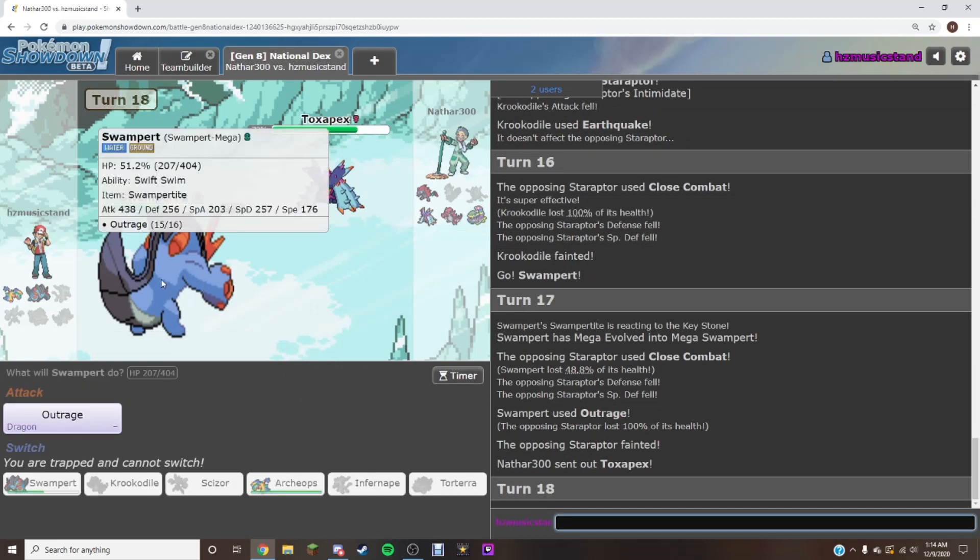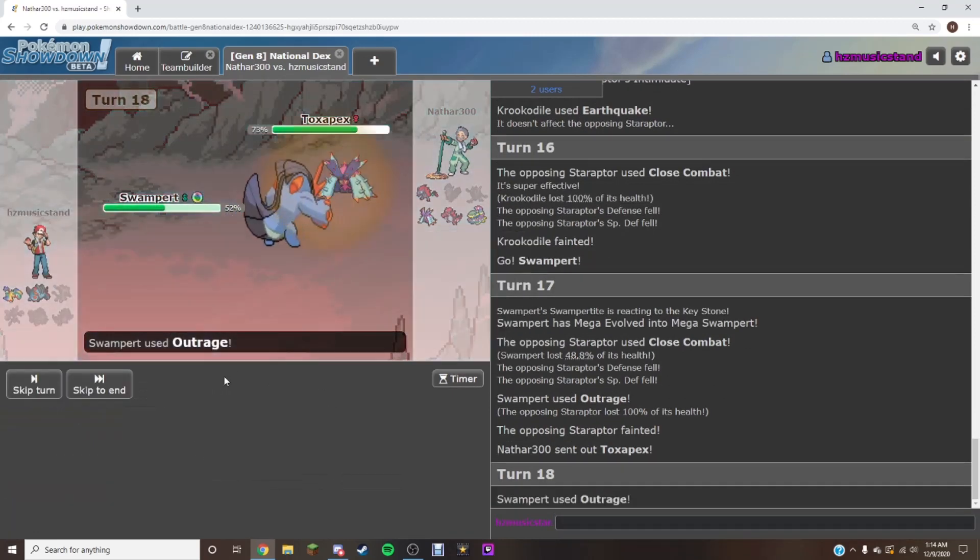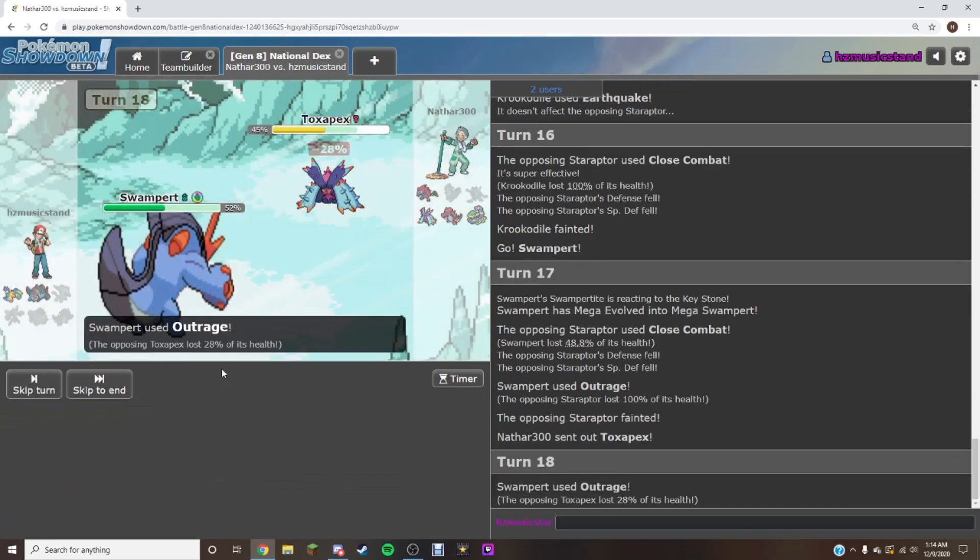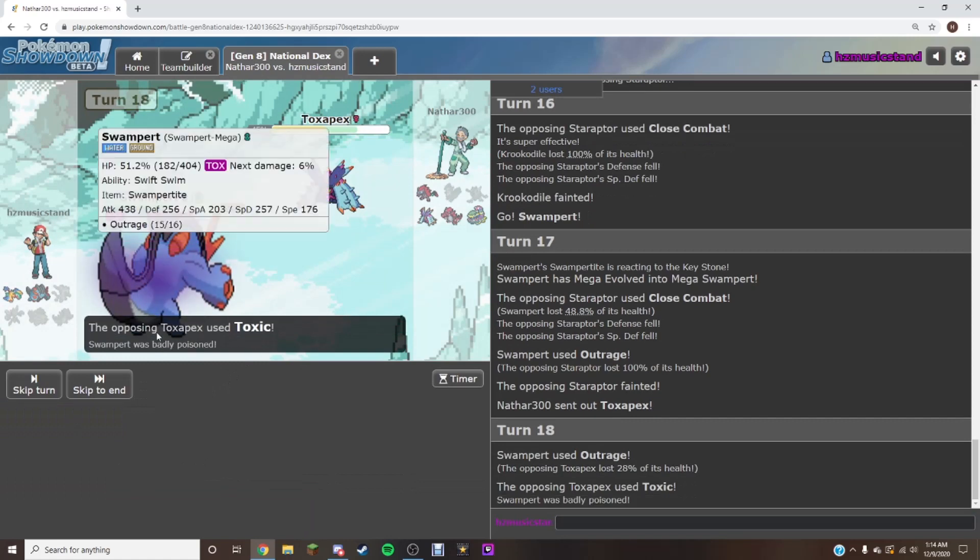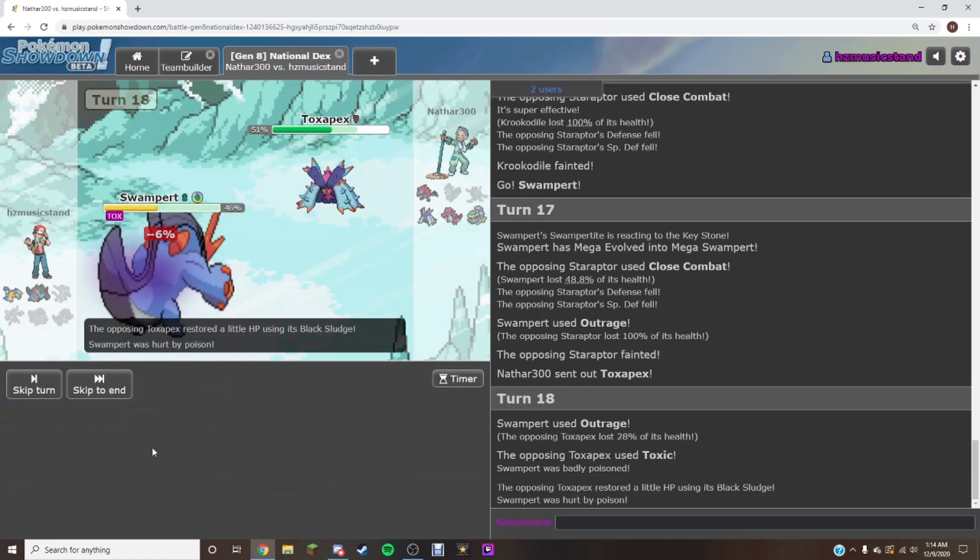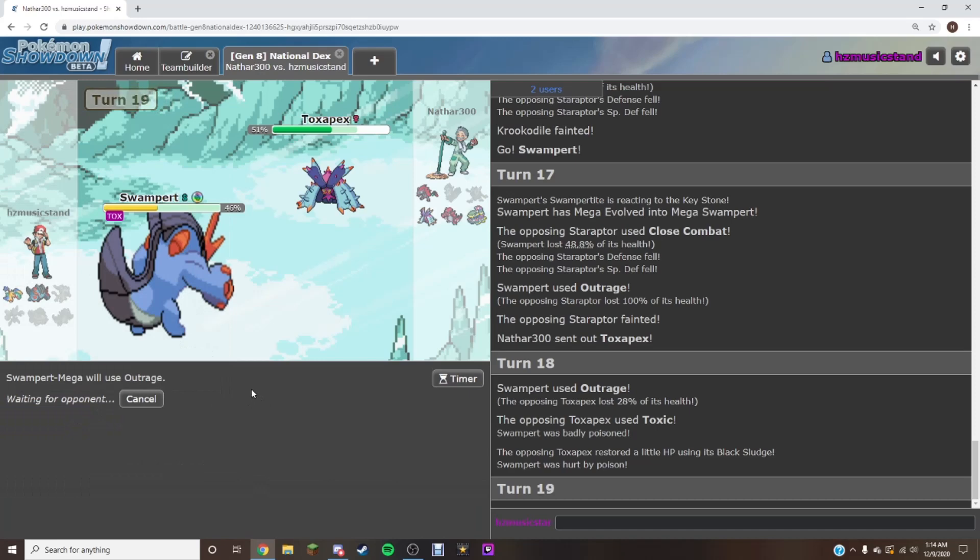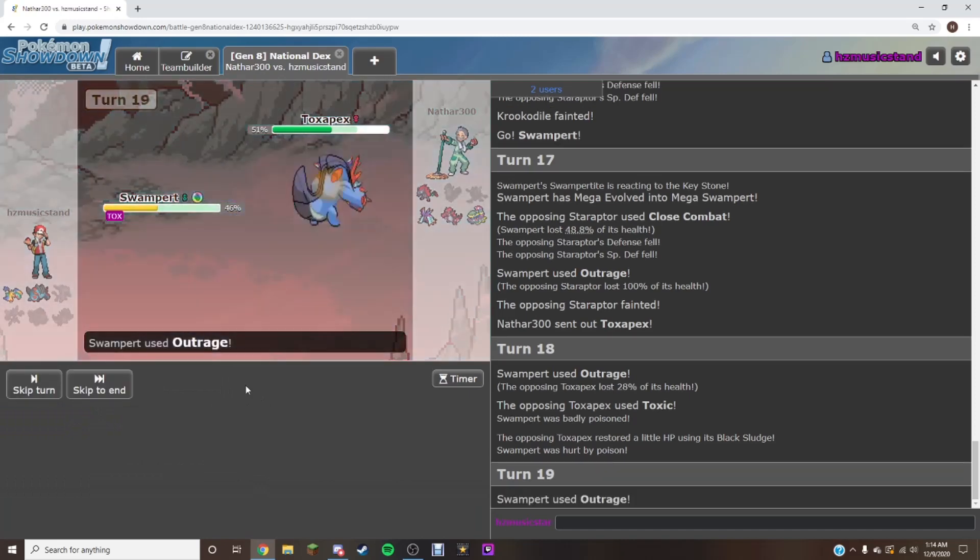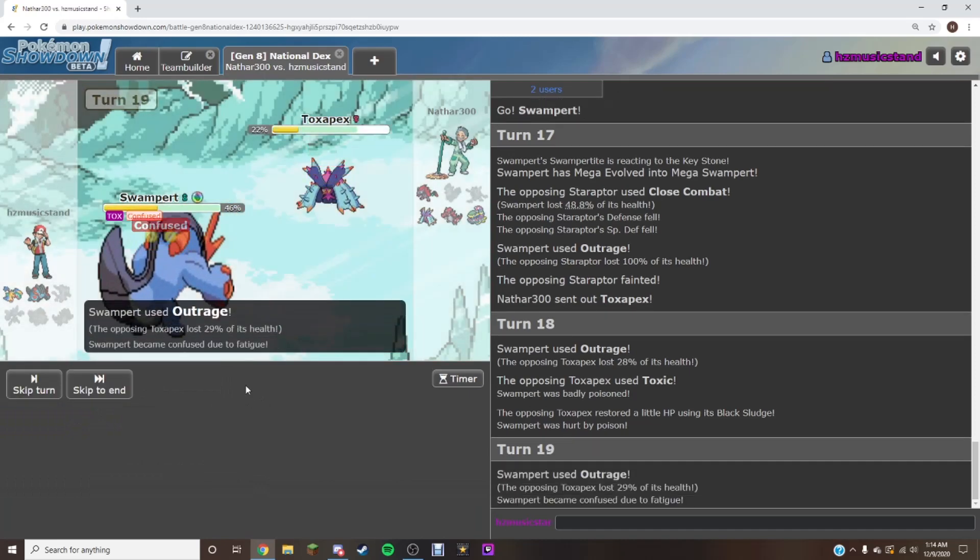Who you gonna send in, boss? You ain't got nothing on my Mega Swampert, except probably a lot, but it's... Shut up. God damn it. Well, I know you're locked into Outrage, which helps. Yeah, yeah, true, it does. Come on, give me a crit. Topps!